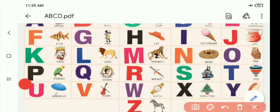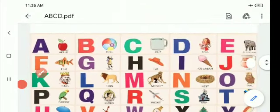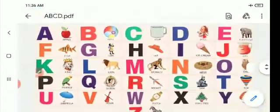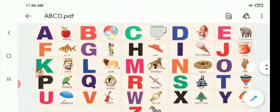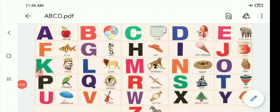Today, you are going to learn A to Z alphabets. What are the alphabets? The letters A to Z are called alphabets. Okay.